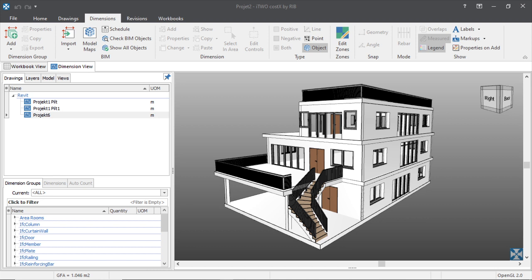Hello friends, welcome to a new video. My name is Roland and today is a video about i2CourseEast. Like you see on my screen, we will see how to upload the IFC file from Revit — the data we get from Revit — into i2CourseEast, and we will also see how to manipulate the IFC data in i2CourseEast. It will be a short video.